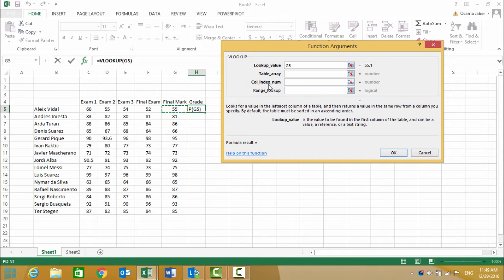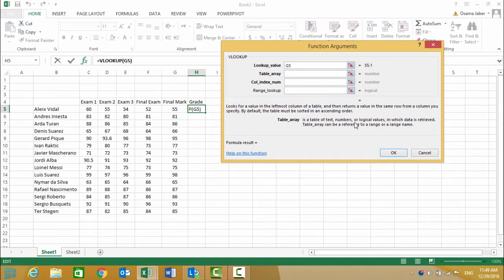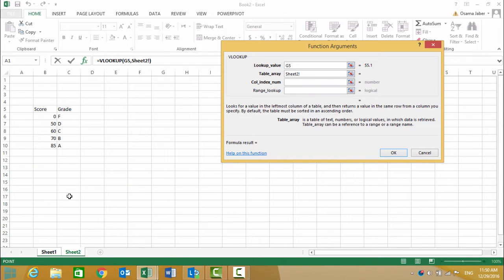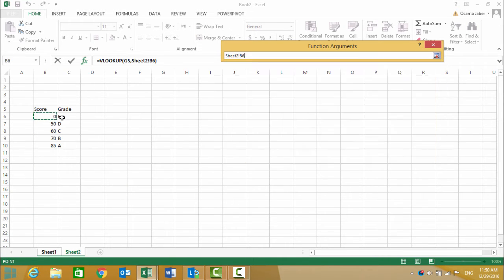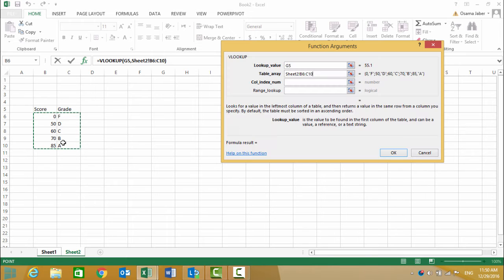Then our table array is where we entered the lookup table in Sheet 2. We highlight the table but don't include the data headers.